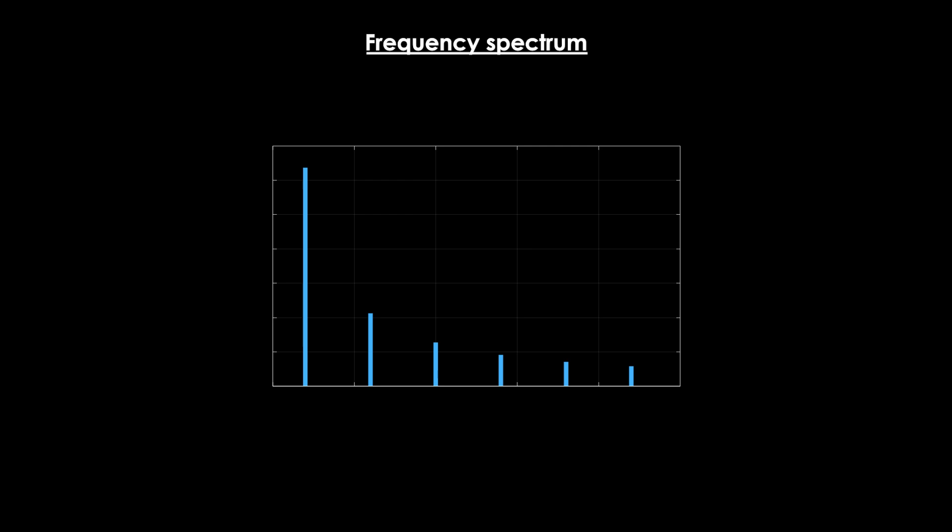This graph is called a frequency spectrum. Here, we have frequency on the horizontal axis and amplitude on the vertical axis. And each line represents a sine wave.